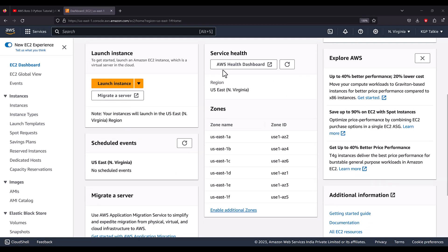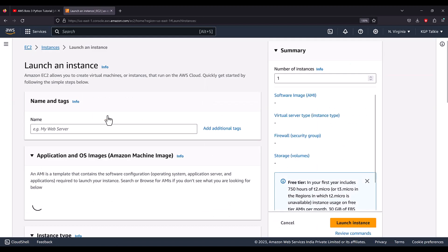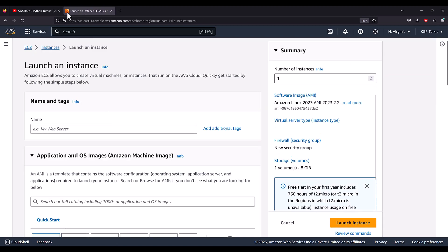It shows the regions you are currently selected in and other zones where you can find out the service health. You can click on Launch Instance to launch your Windows machine at EC2. It is not going to launch a Windows machine instantly — you have to do some setup here to create the Windows machine.